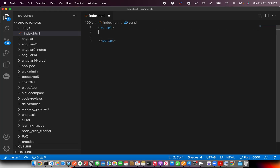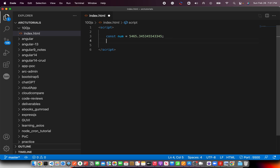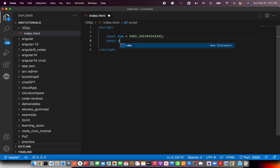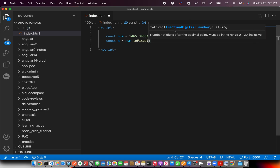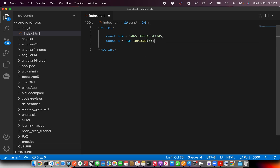I'm going to throw in a quick script and a variable. You can say const num and throw any number that you like with any number of decimal points. Now let's say this is a number given to you as input. The expected output is 5465.34 — I want up to 2 decimal points. So what you would do is write num.toFixed, and there is a method called toFixed using which you can define the number of fraction digits you want. So if I say 3, the expected output is 5465.345, up to 3 decimal points.